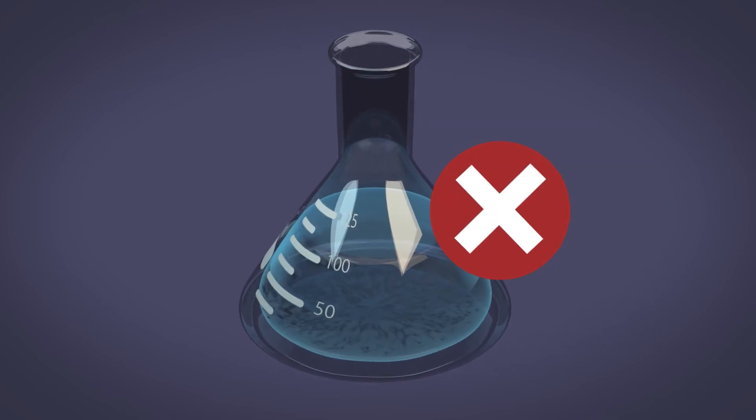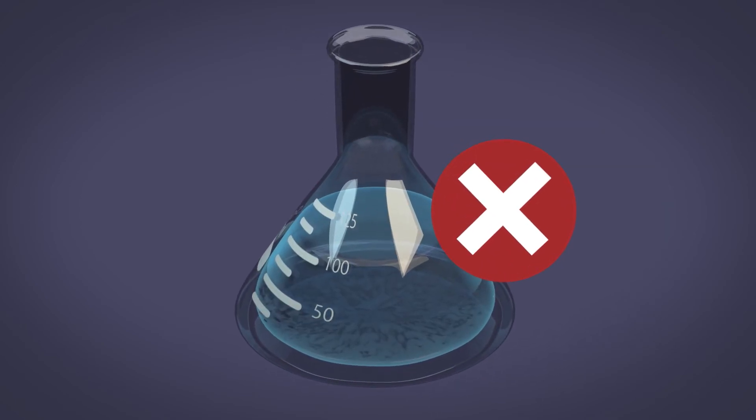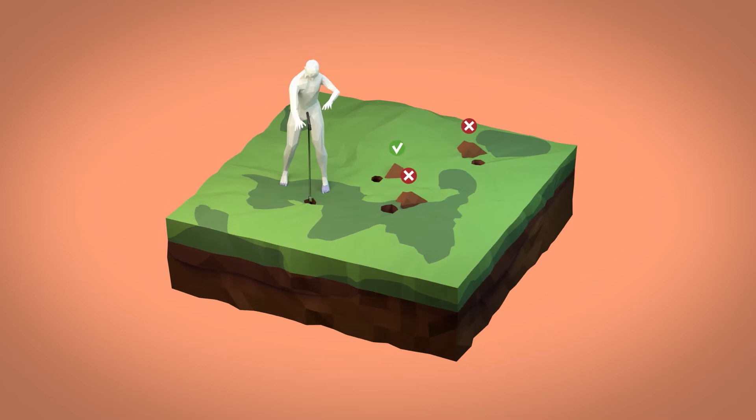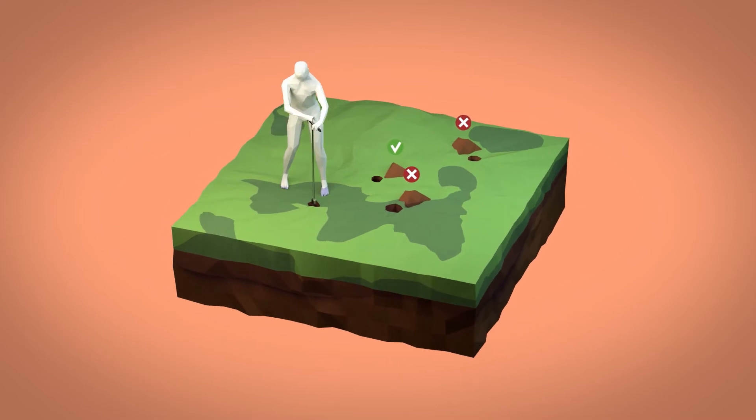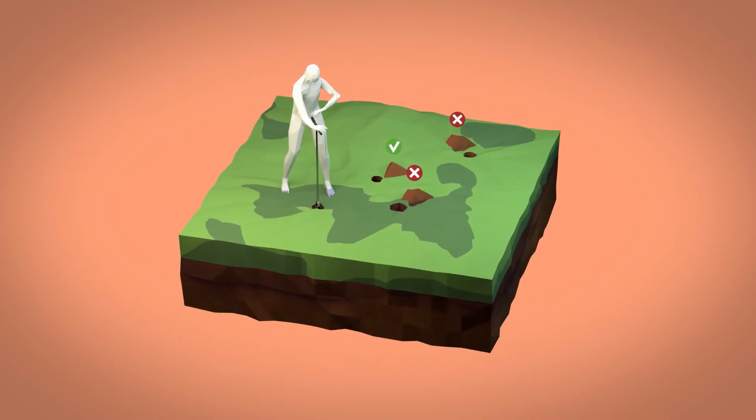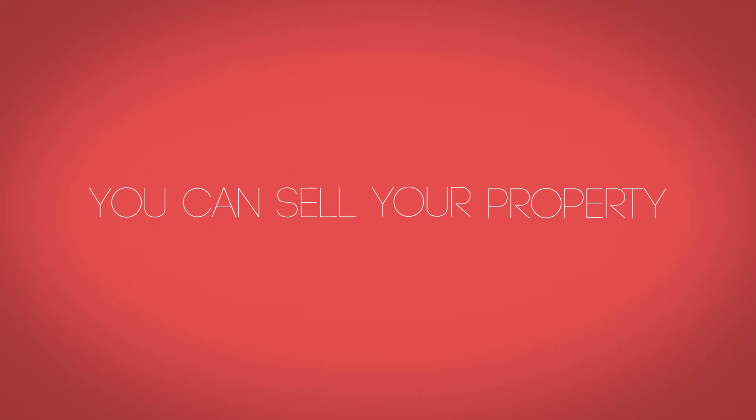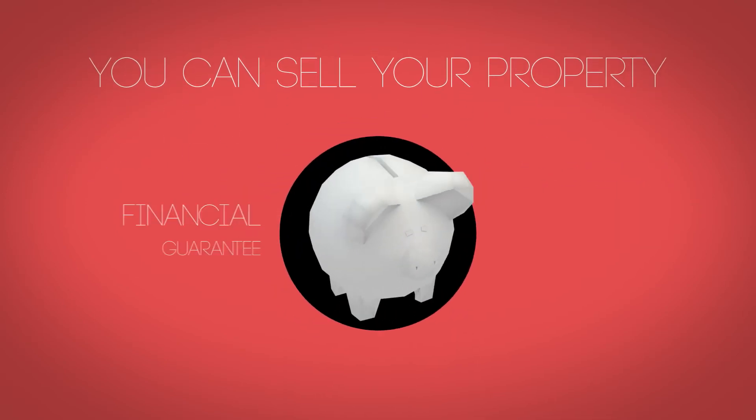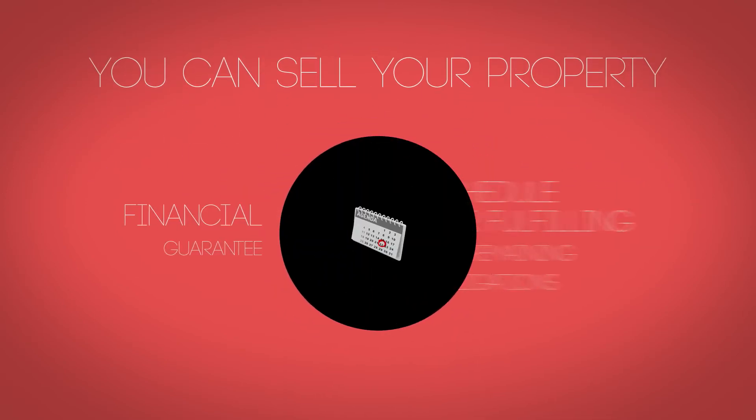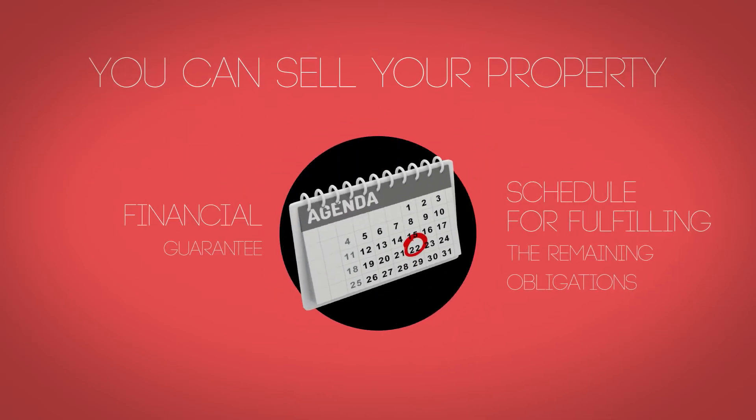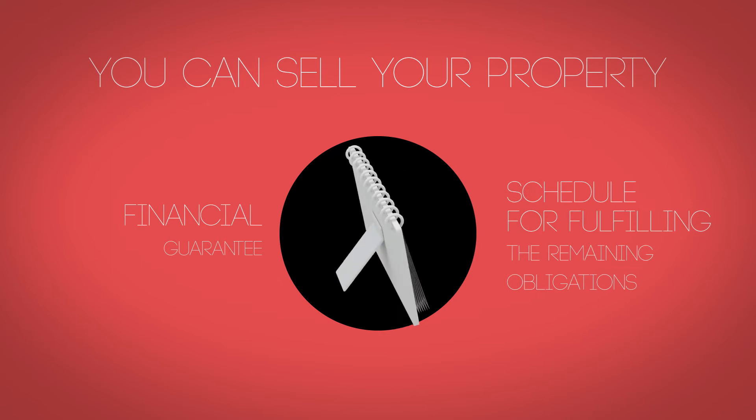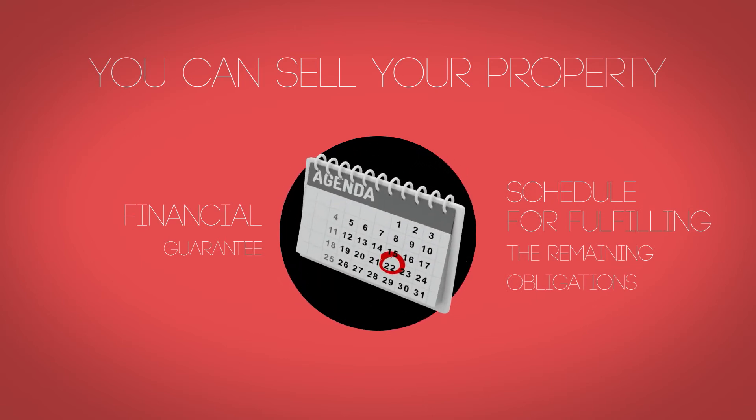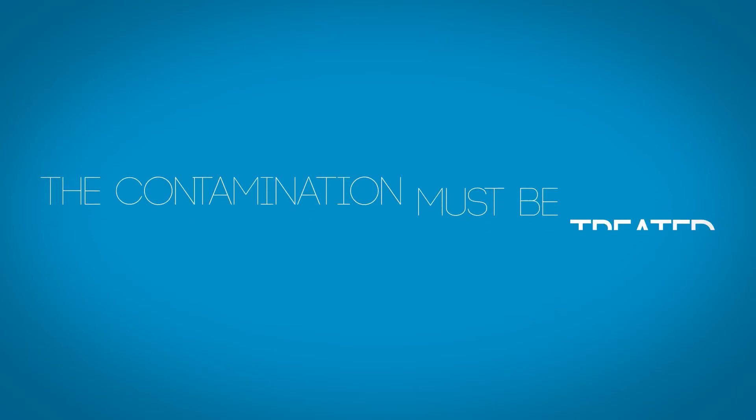If the study confirms that your land is contaminated, then new studies must be carried out to analyze the problem in detail. At this stage, you can still sell your property, but only on condition that you set up a financial guarantee and undertake to comply with the remaining obligations according to a strict timetable.